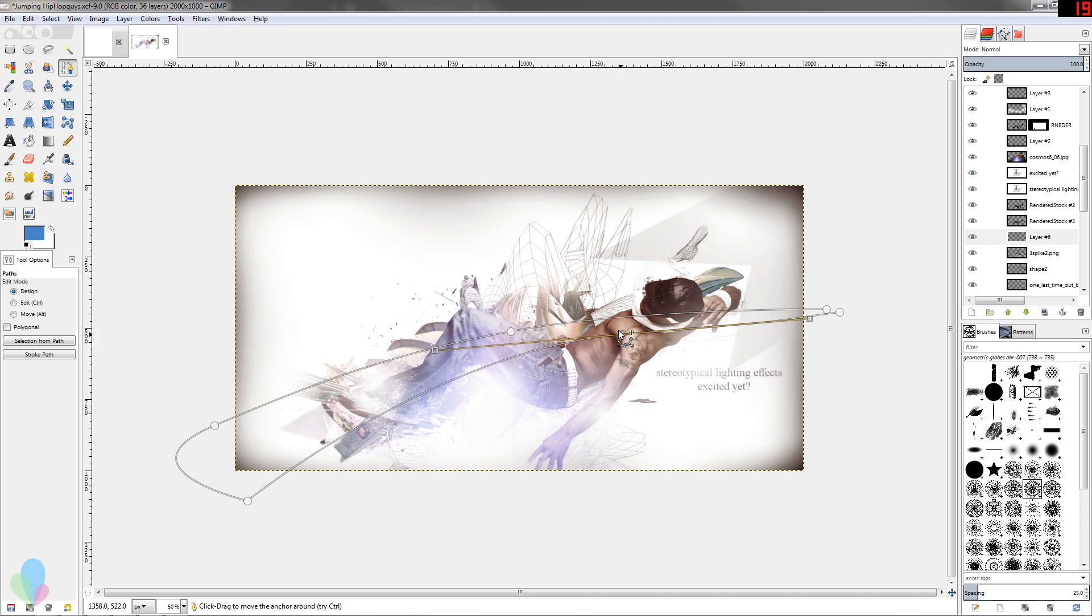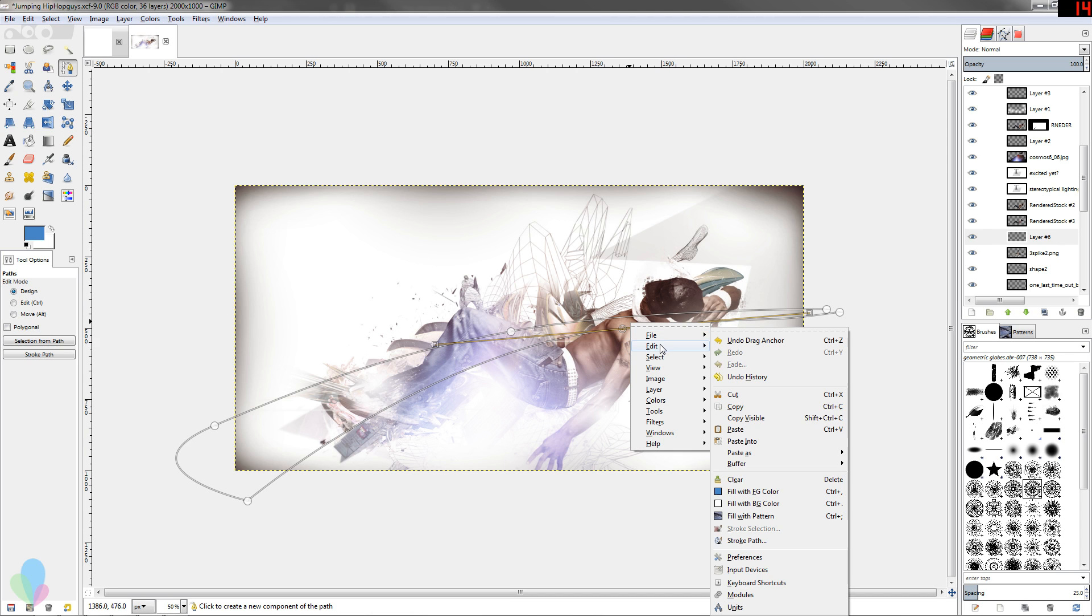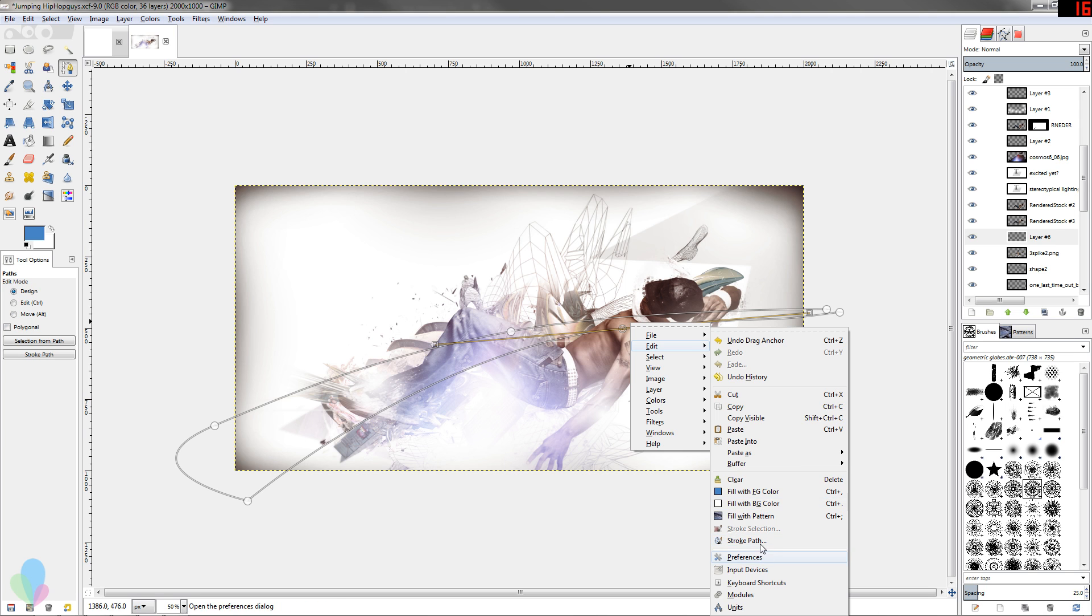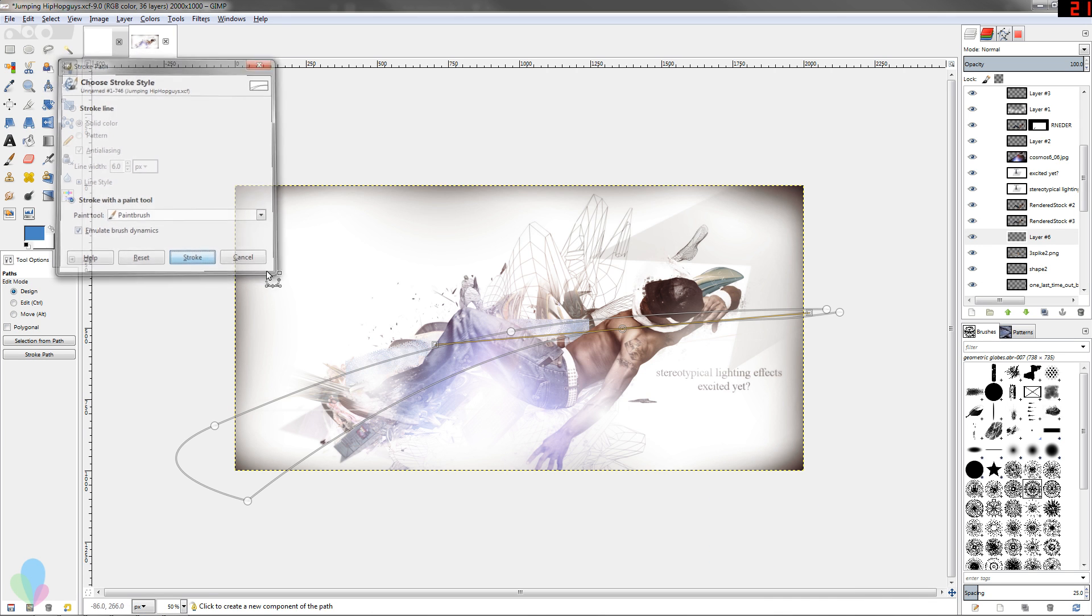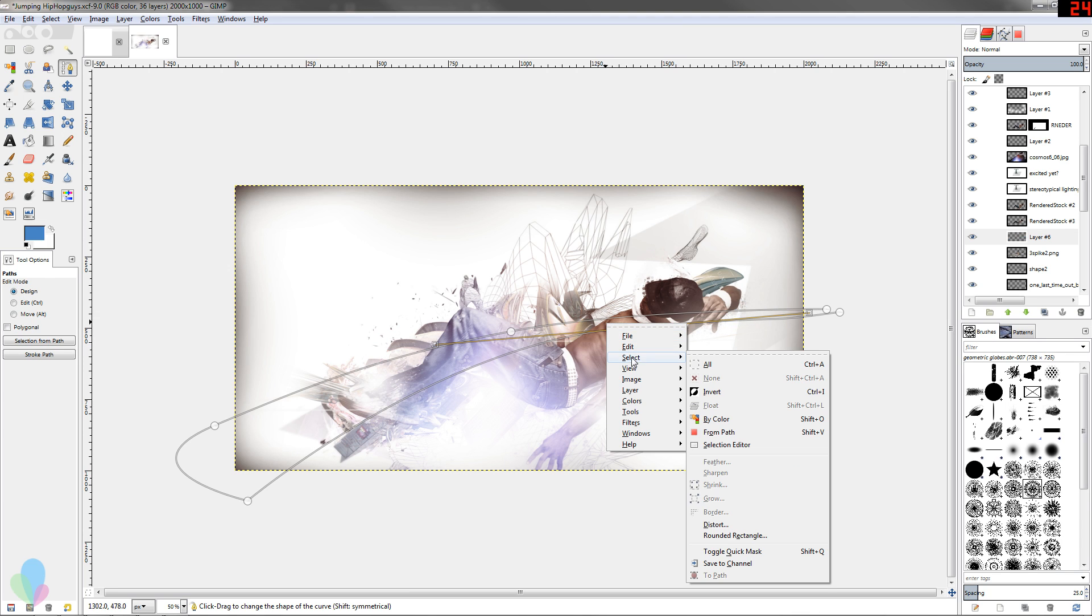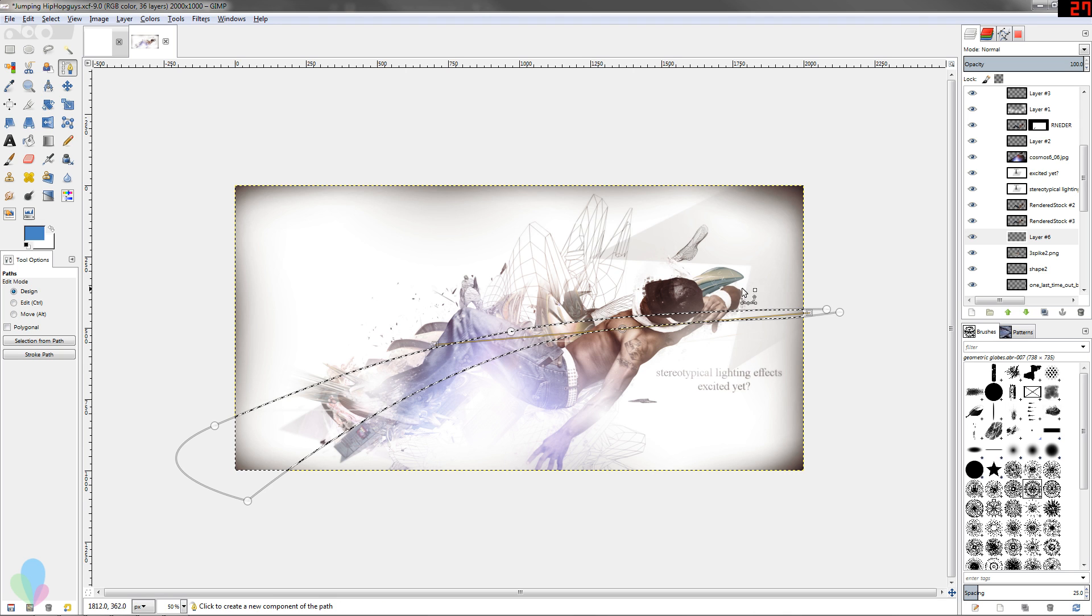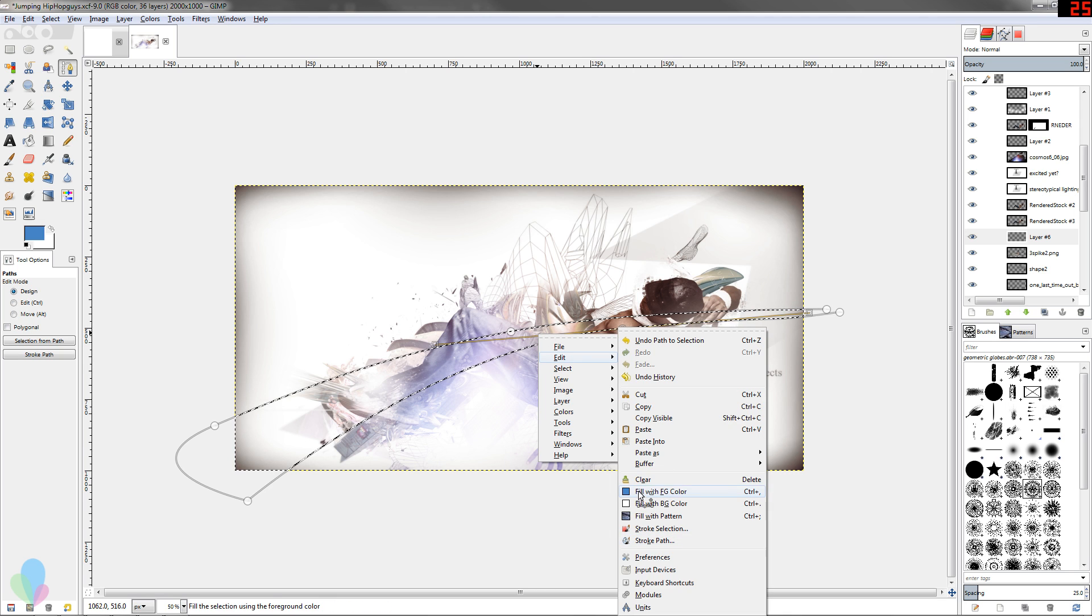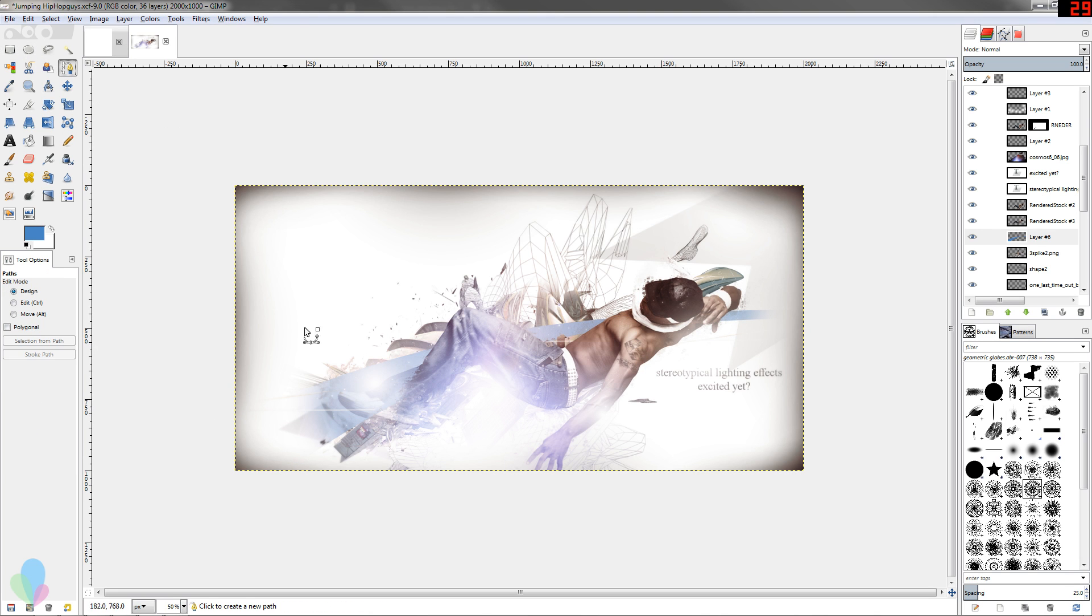I'm gonna fill this in by right-clicking, going to Edit, and then Fill with foreground color. I could do fill or I could stroke it - if I stroked it it uses my paint tool to stroke my path. That's not what I want. First I'm gonna go Edit and then Select from path - what that does is take my path and turn it into a selection. Then I'm gonna go Edit, Fill with foreground color and you've got that really interesting stroke in the background there.